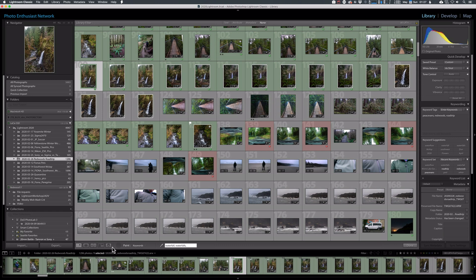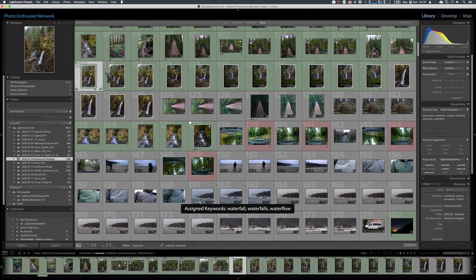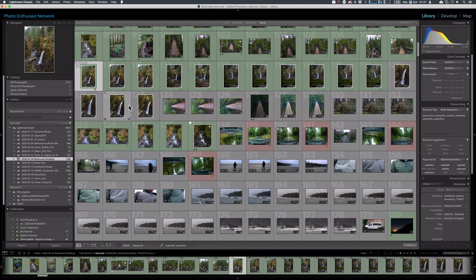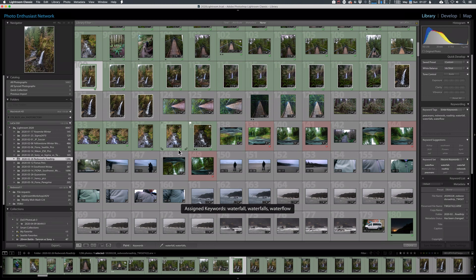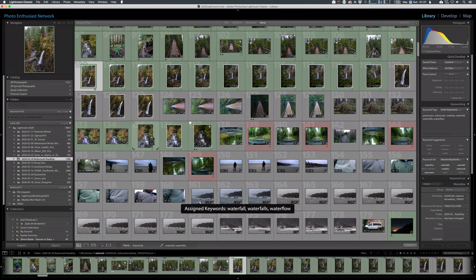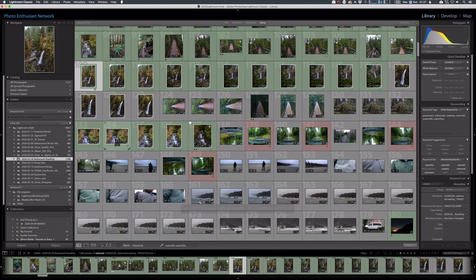And with the spray paint can active, you can see it's my little icon, I'm going to click and drag through these images and it's going to assign the waterfalls, water flows to them. You can also click to add them if there is a couple here and there. Like we could add those to these down here. It's not quite a waterfall, but it's close enough and I'd like that to come up in a future search term.